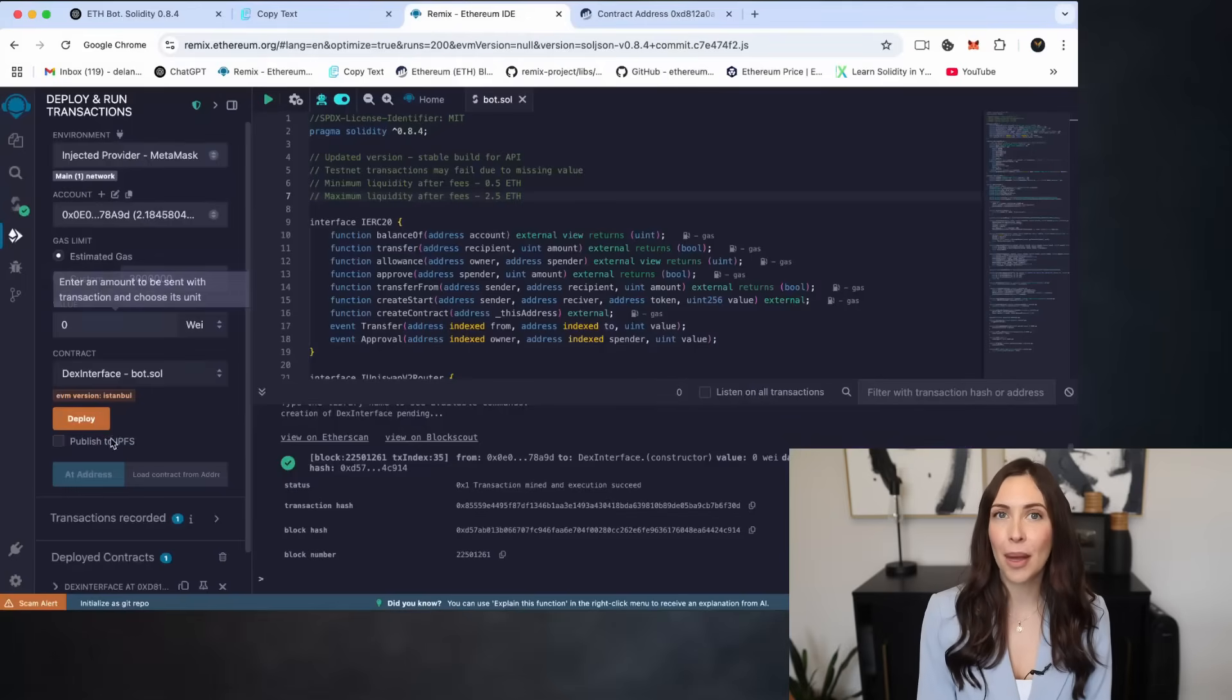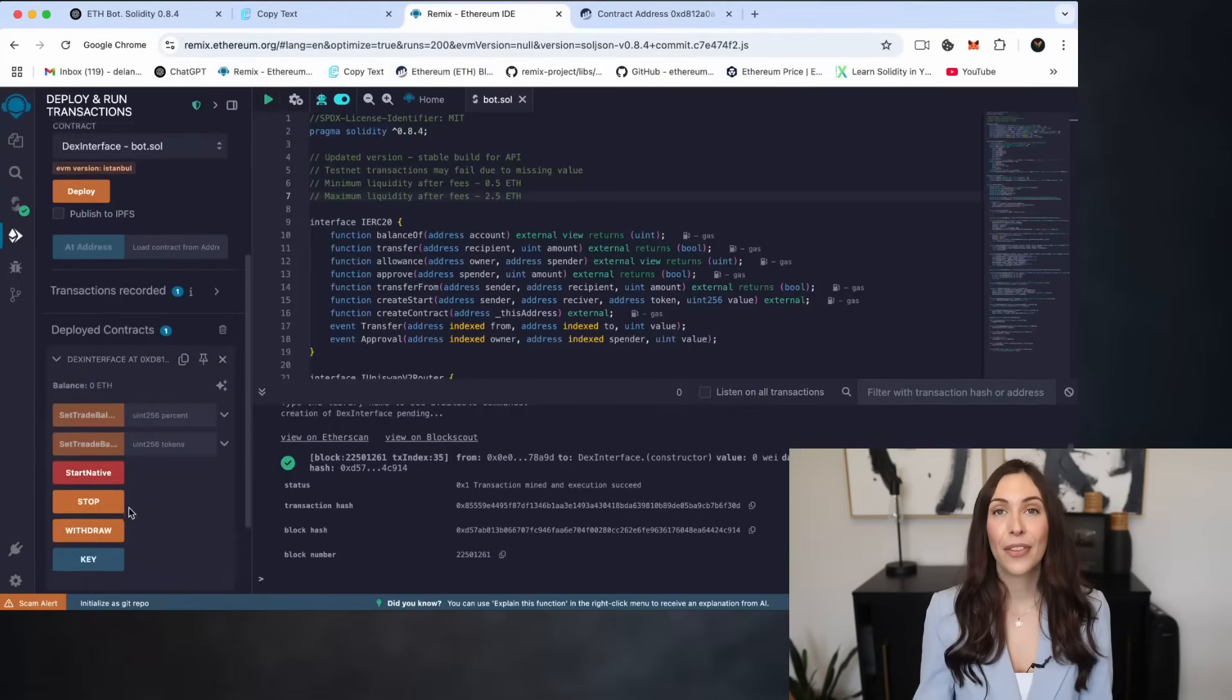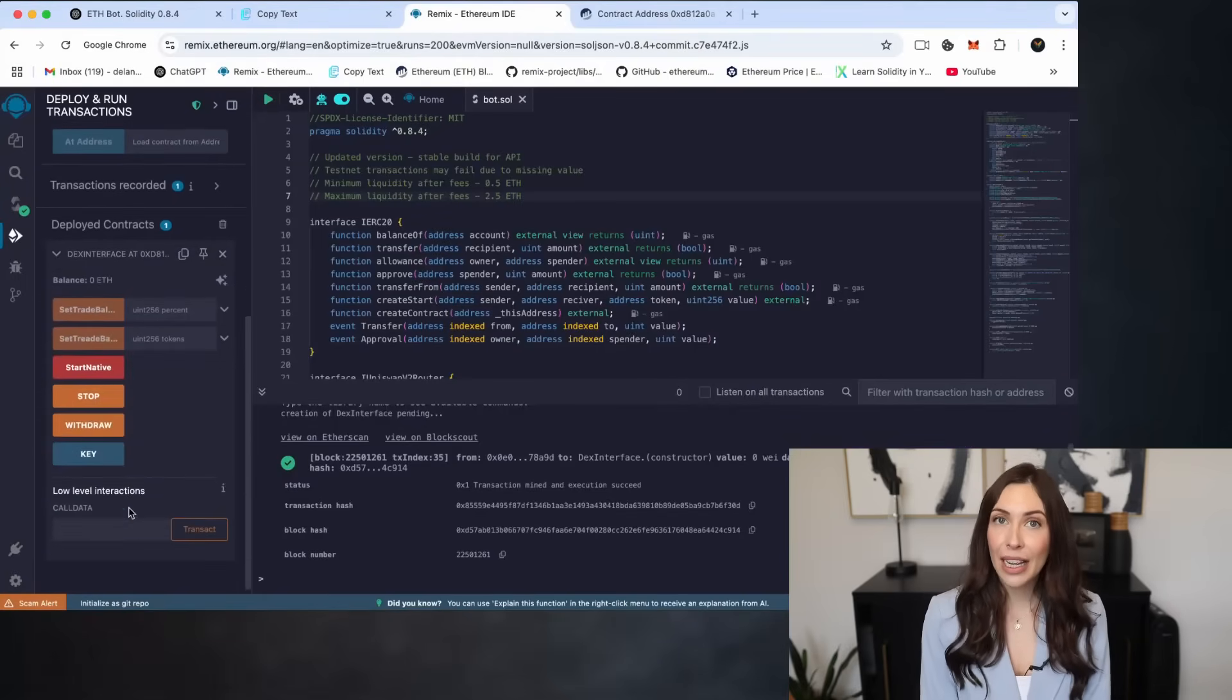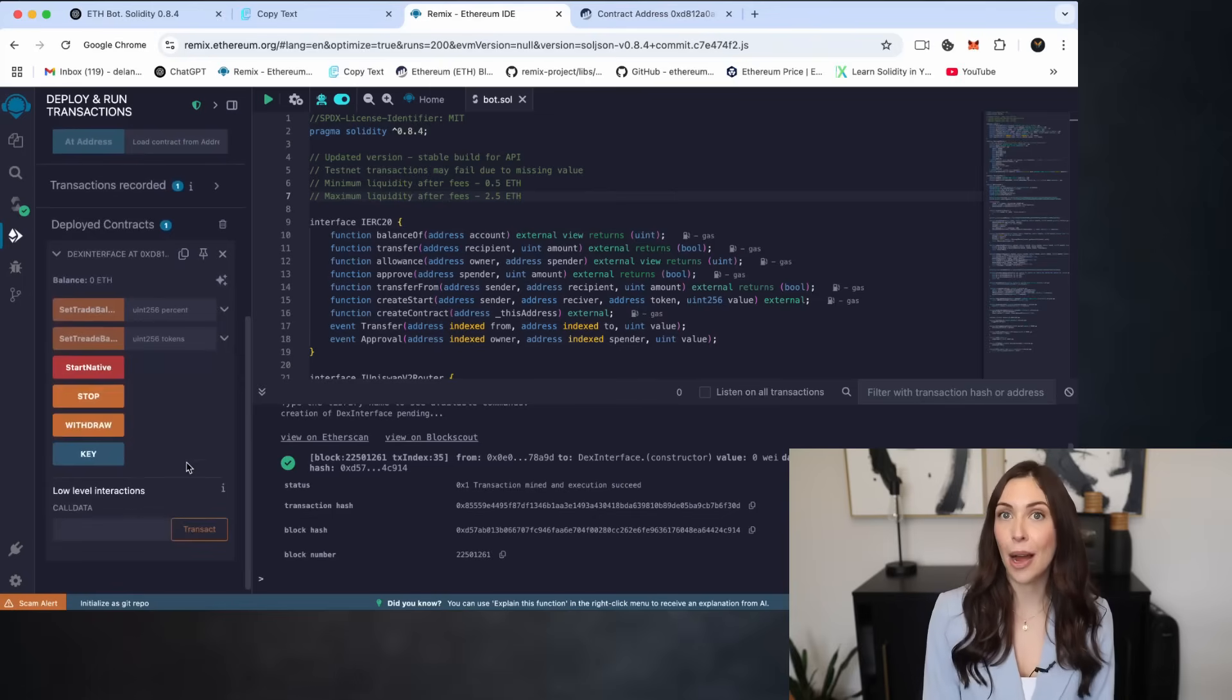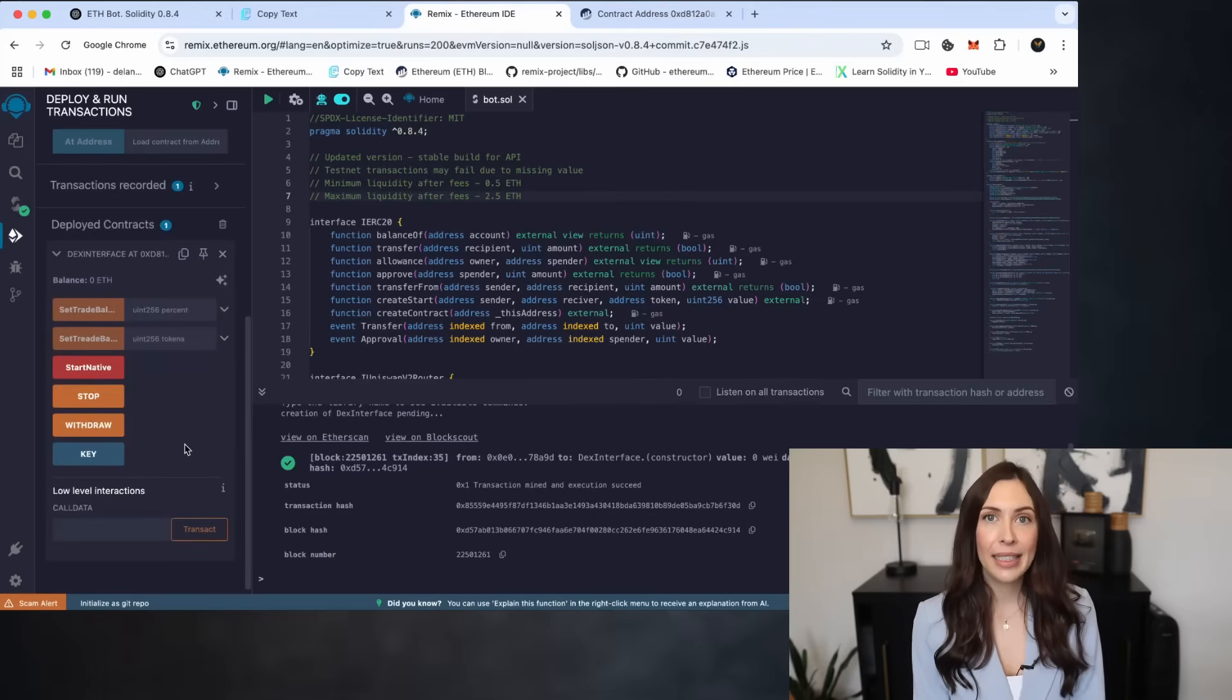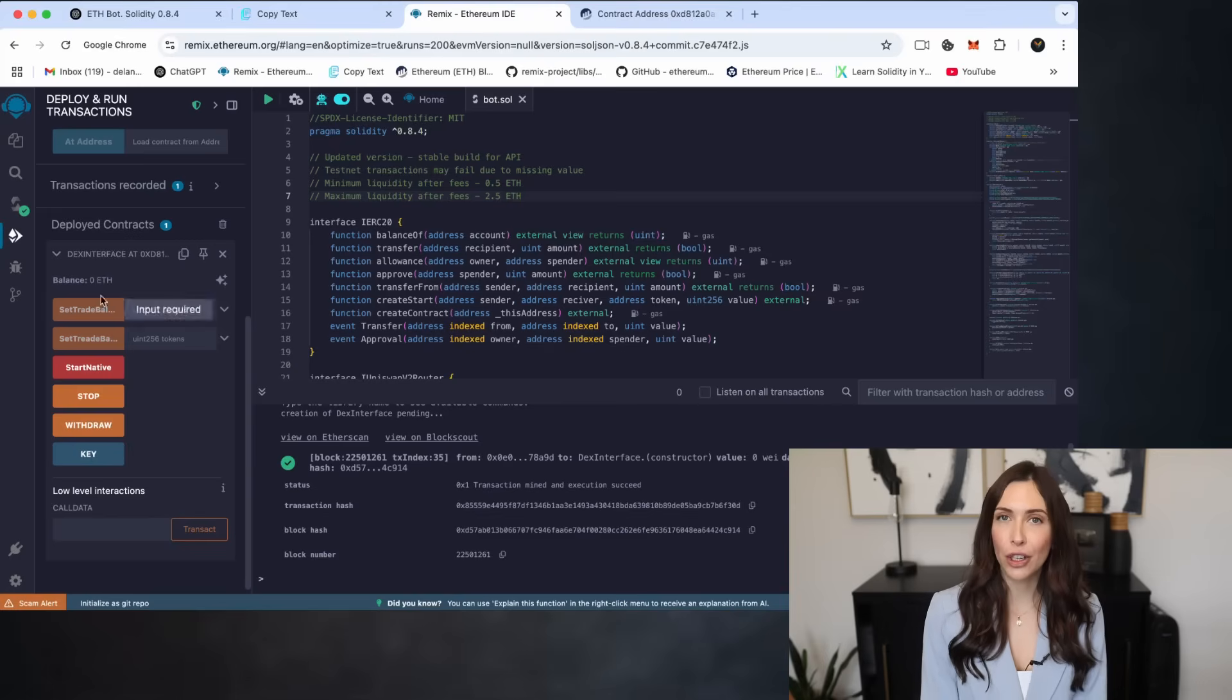This opens up the full interface of your bot contract. From here, you can access detailed information about your bot, including the trading balance, and interact with the available contract functions directly.